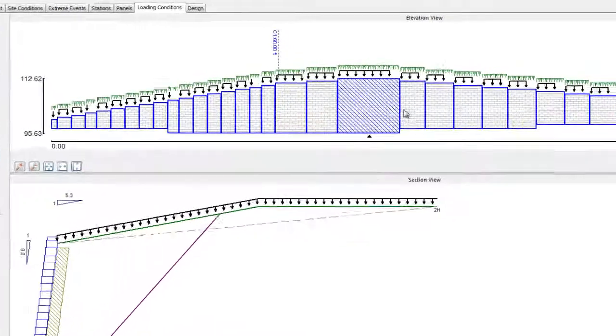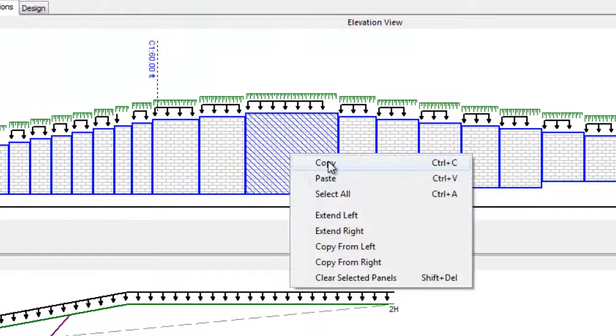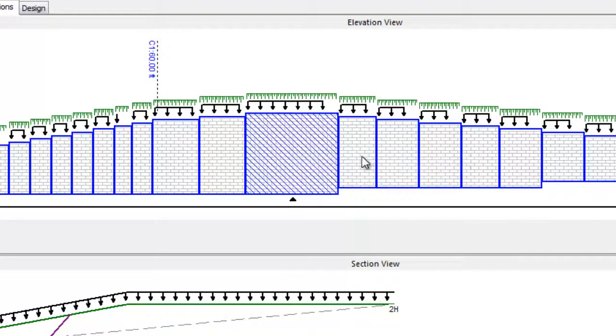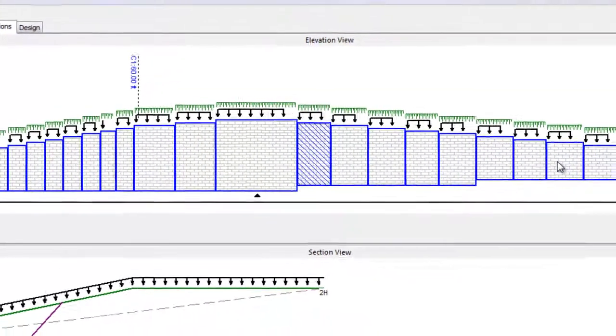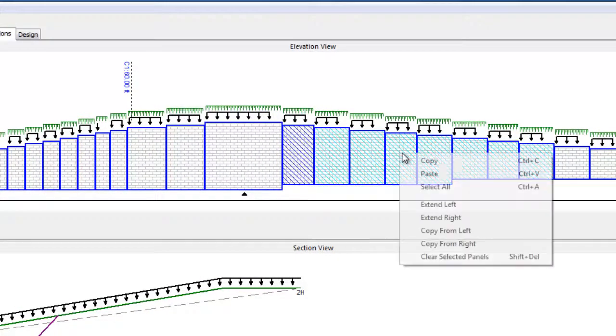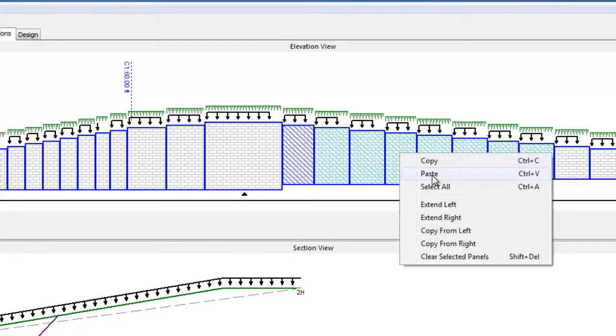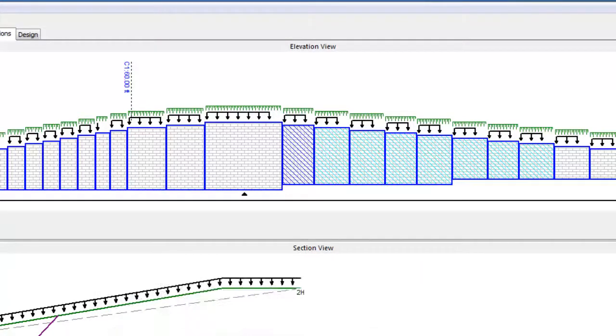Alternatively, you can right-click on the panel and select Copy. Then, holding the Shift key down, select a group of panels you want to copy this loading to. Right-click on the selected group and hit Paste.